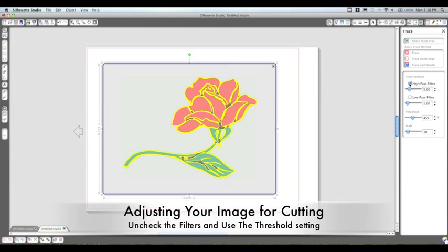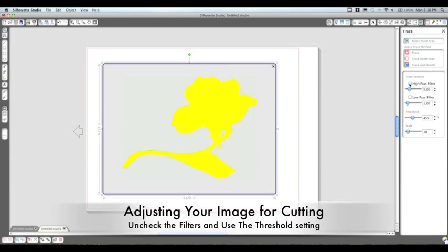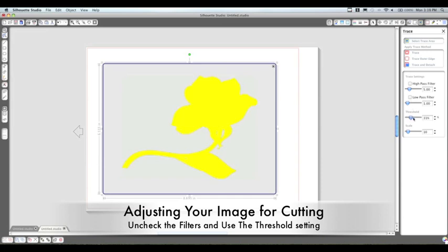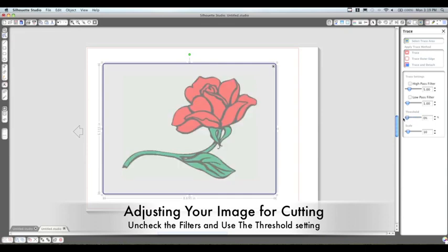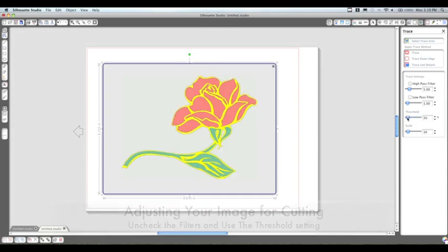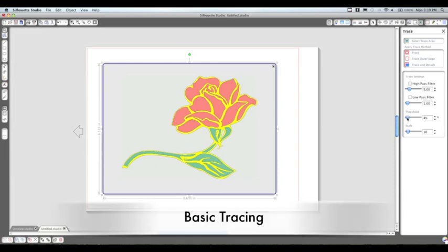Now on the right hand side here, you'll see some different selections you can make. We're going to uncheck the high pass filter and the low pass filter, and only use the threshold. You can see as I go back and forth, it changes those yellow lines. You just want to set those yellow lines to the image that you want to cut.